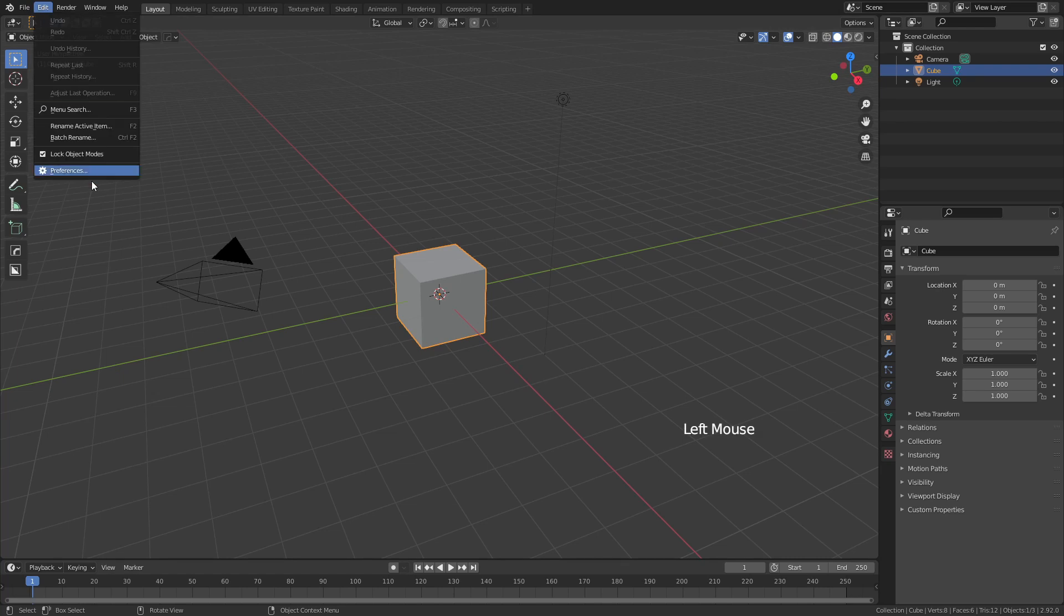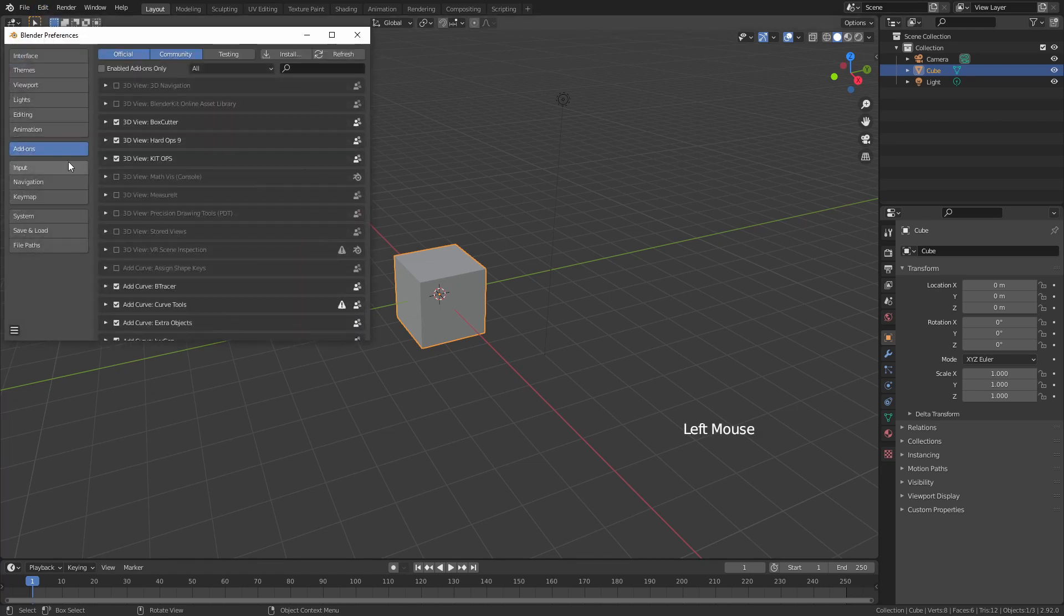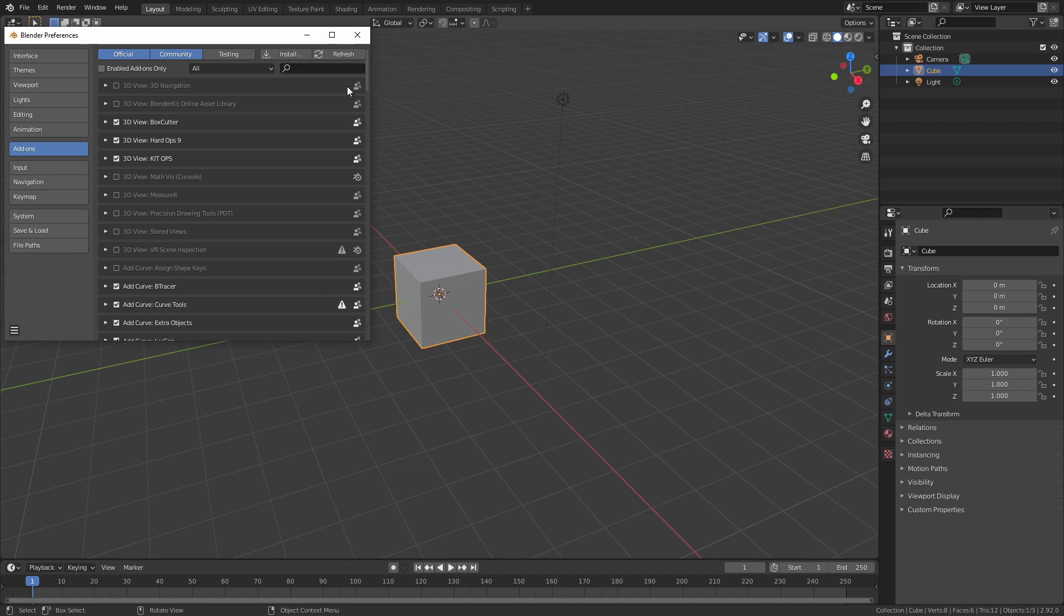Go ahead, come to Edit, Preferences, Add-ons, and make sure you have Add Curve Extra Objects enabled.